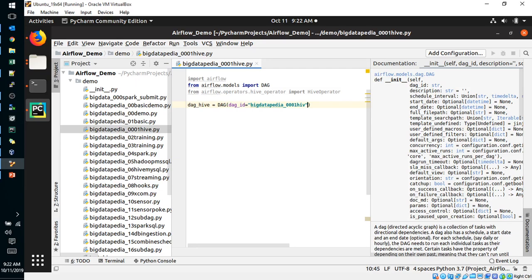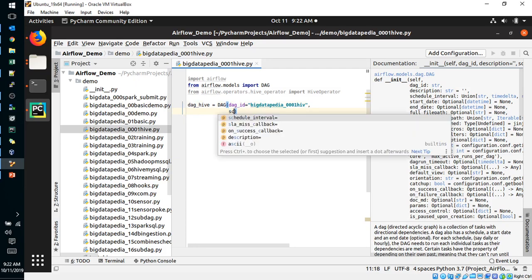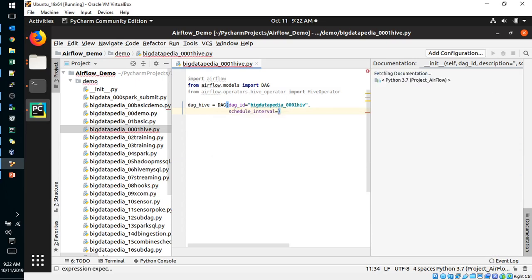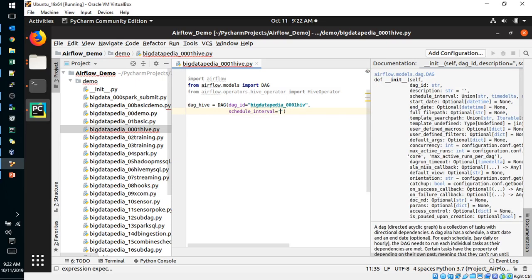Description is not required, it's not mandatory. Schedule interval is mandatory. Schedule interval every one minute, I will provide as per the cron tab.